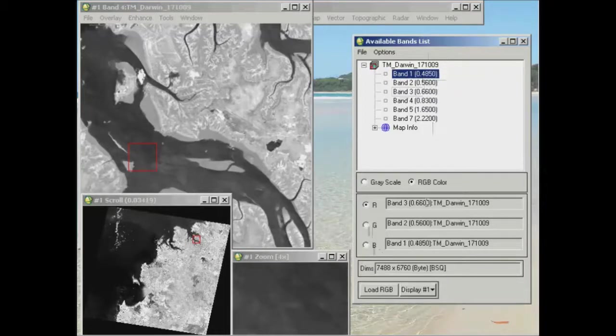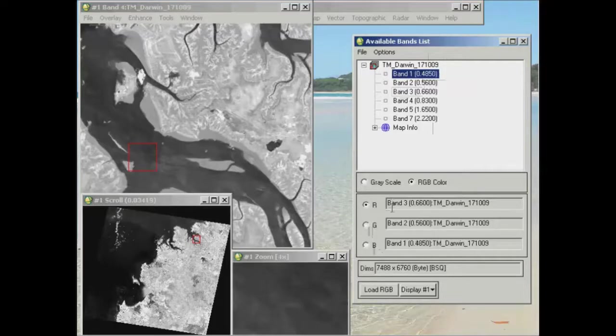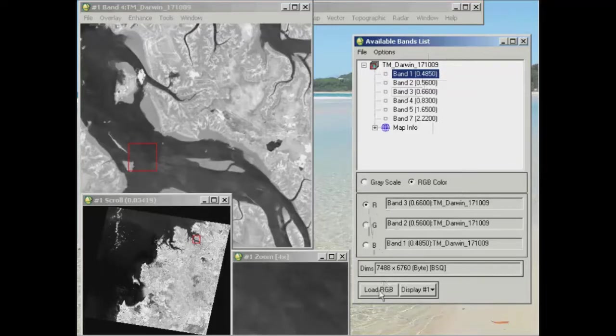So once you've set that up and yours looks exactly like this, so you go band 3, band 2, band 1 as RGB, we'll click load RGB.